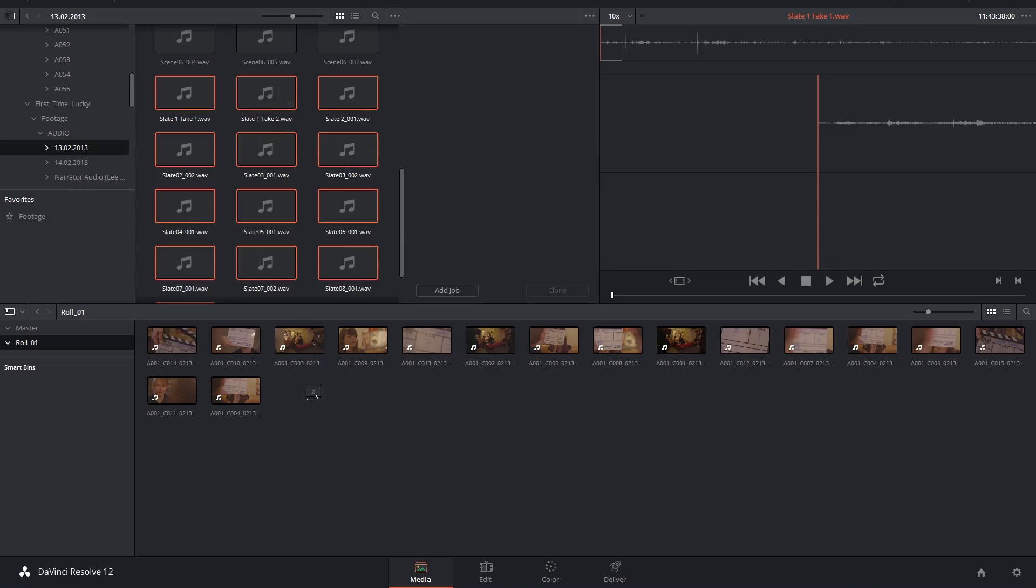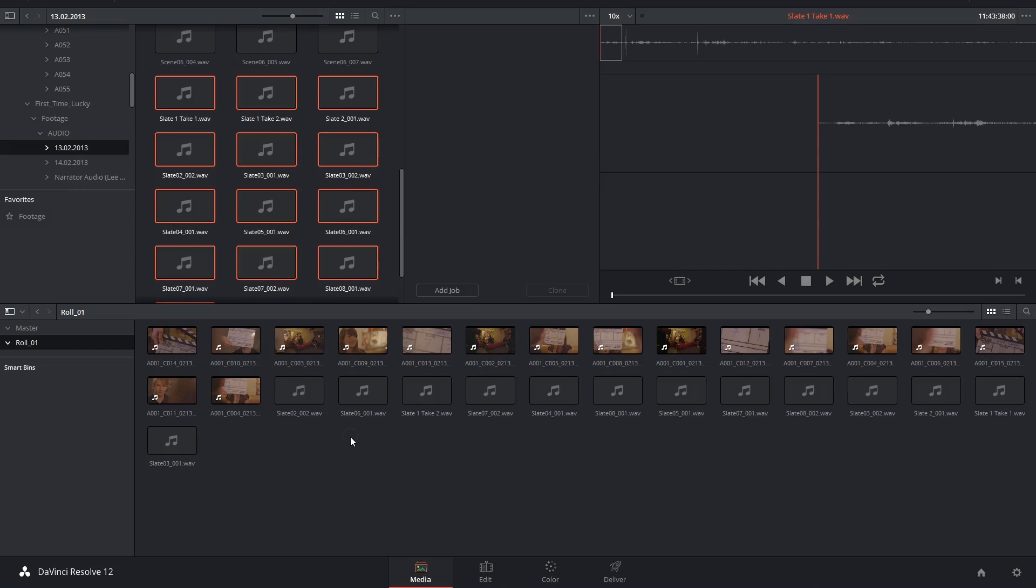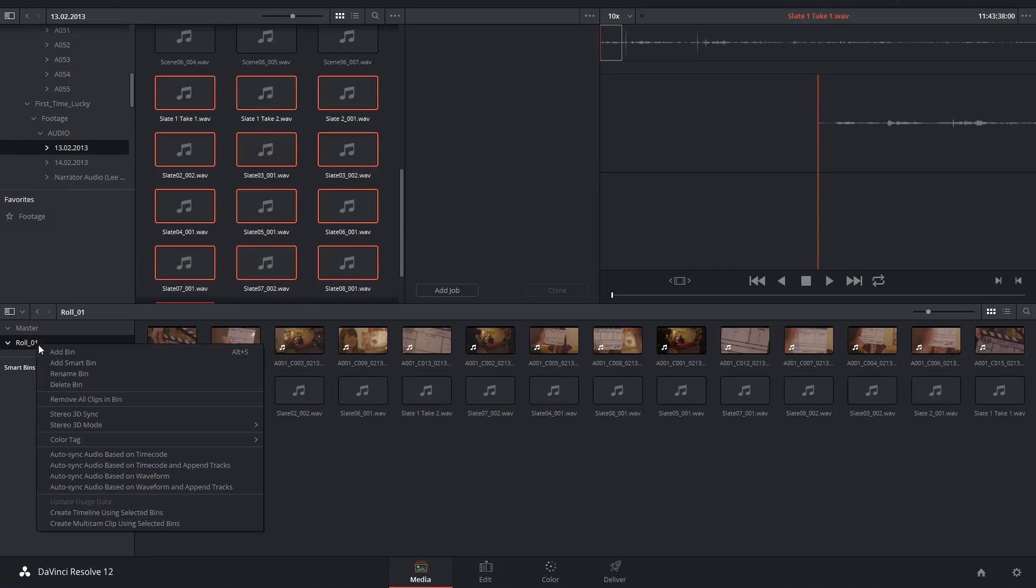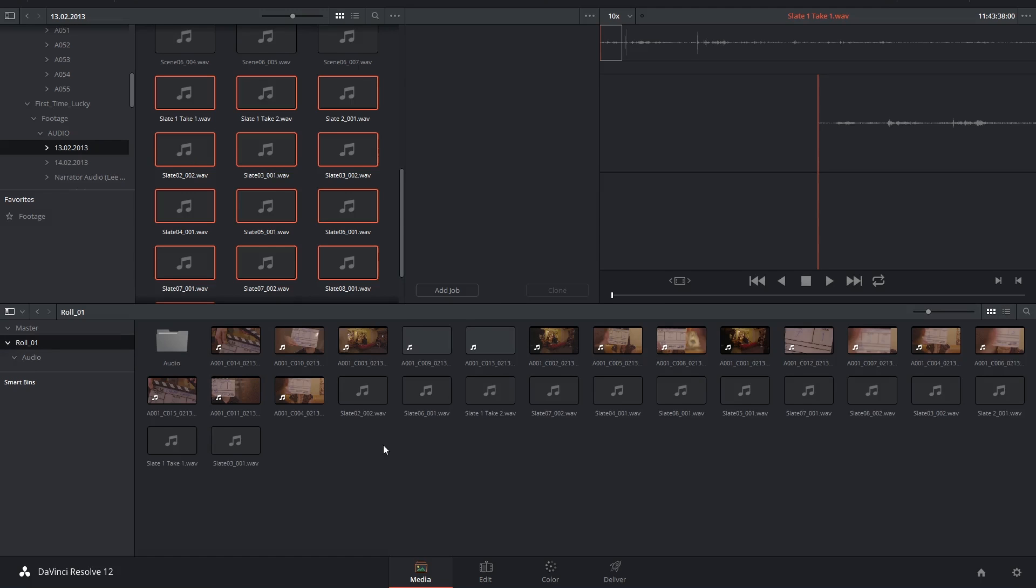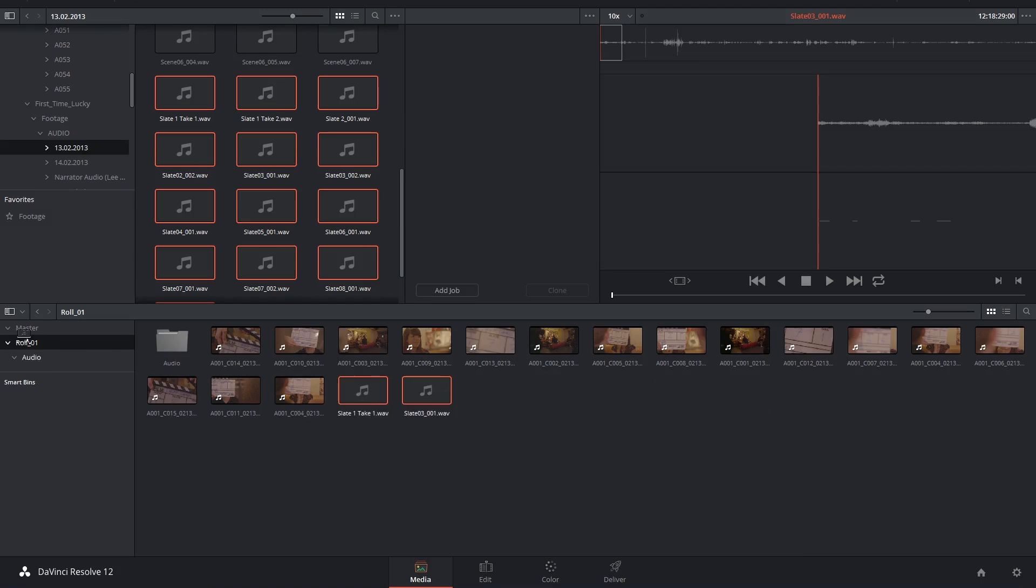But if you'd like to keep things tidy, you can make another bin to organize the audio files into, but it has to be inside of the same bin as the video.